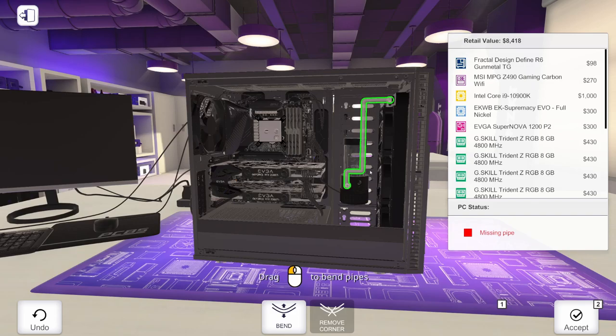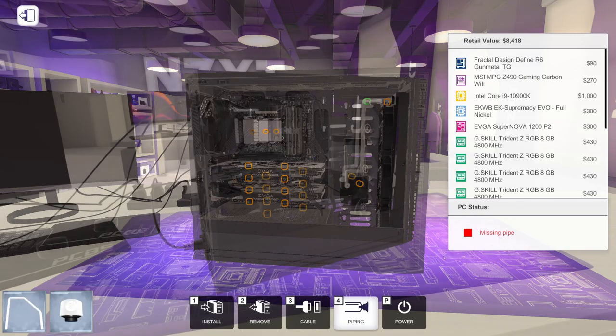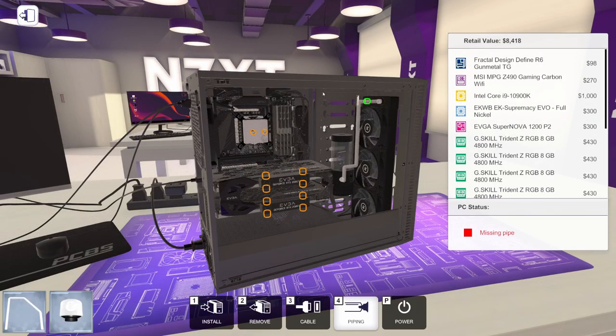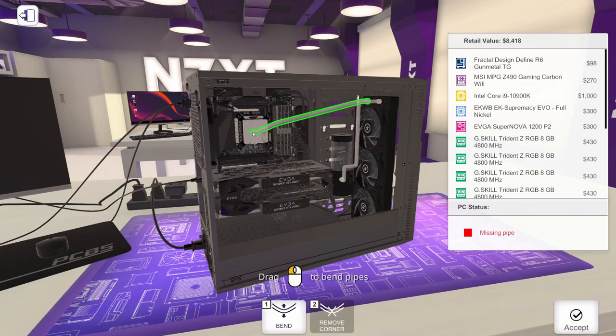Once your tubing is how you like it, go ahead and click accept. Then we're going to run out of the radiator and into the CPU block.